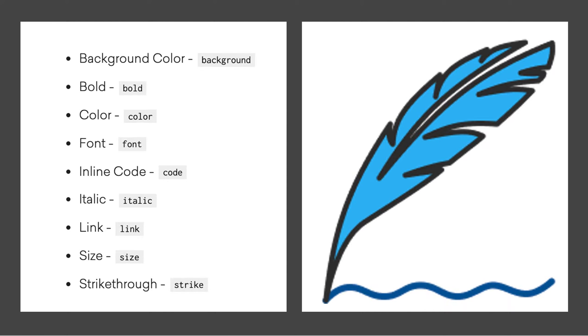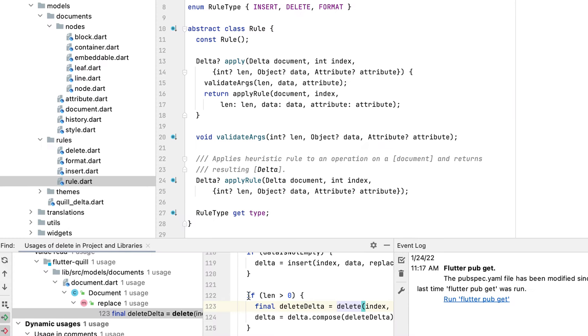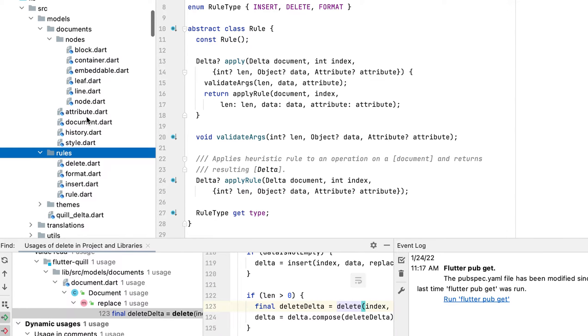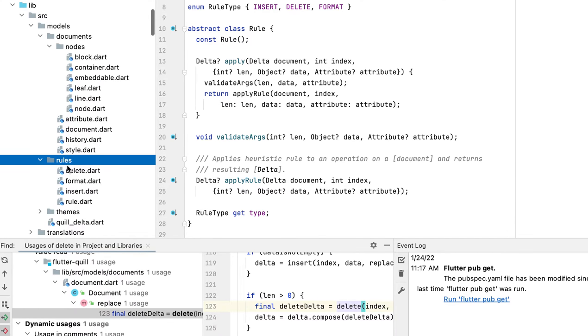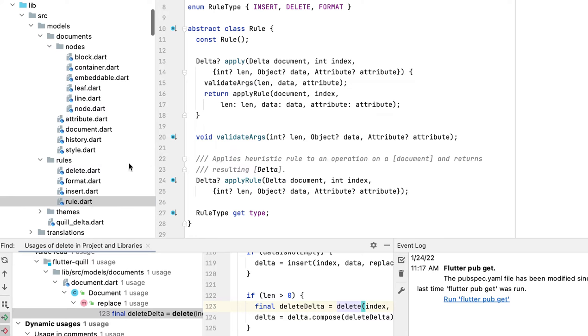Okay, last time we talked about attributes. Today we're going to talk about rules. So what are rules? Here in this folder you have four files. Basically, if you open the rule file, you see the enum. We have three types: insert, delete, and format.